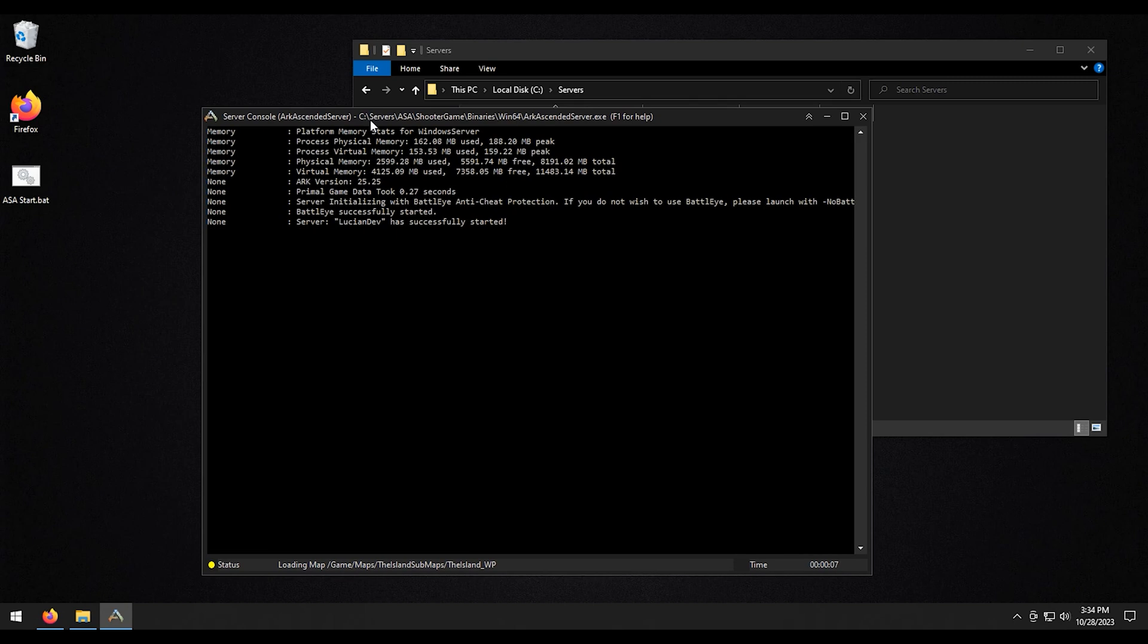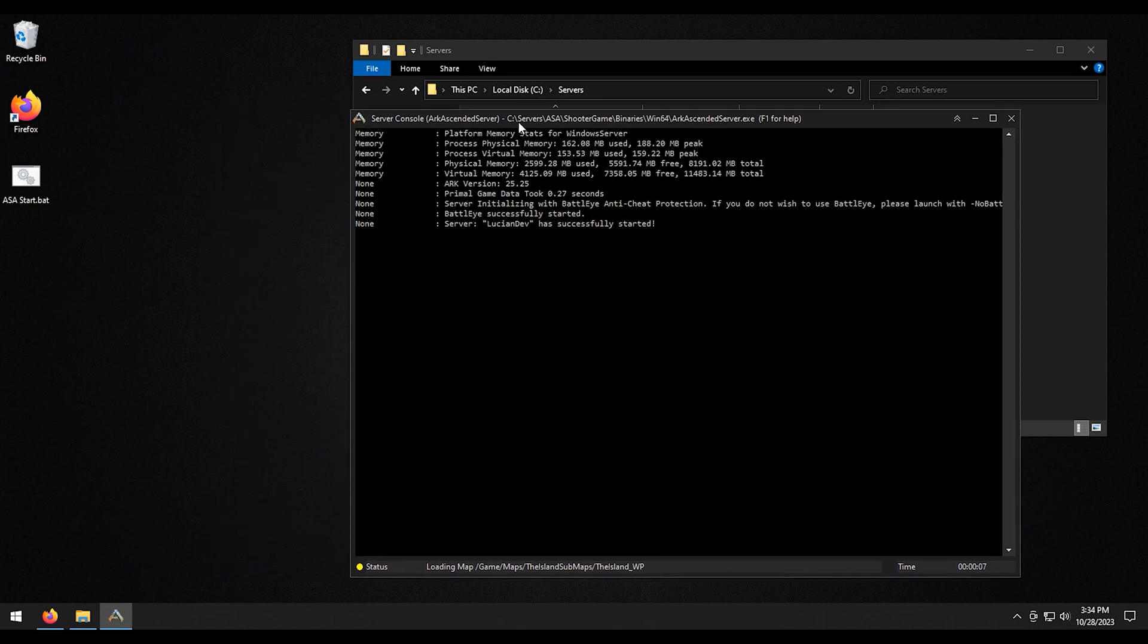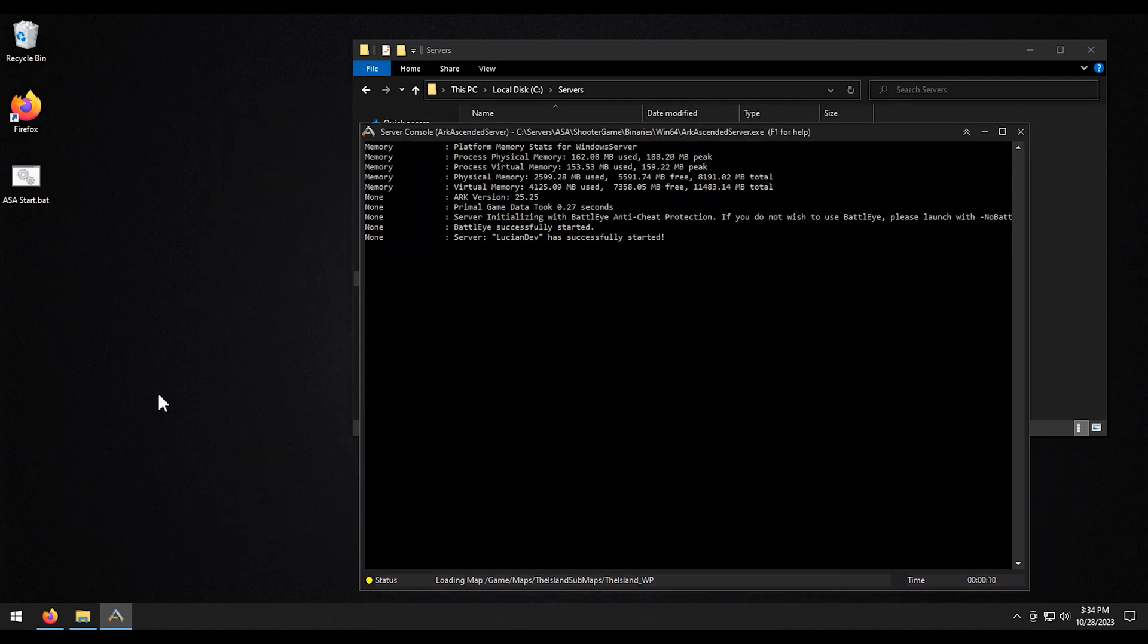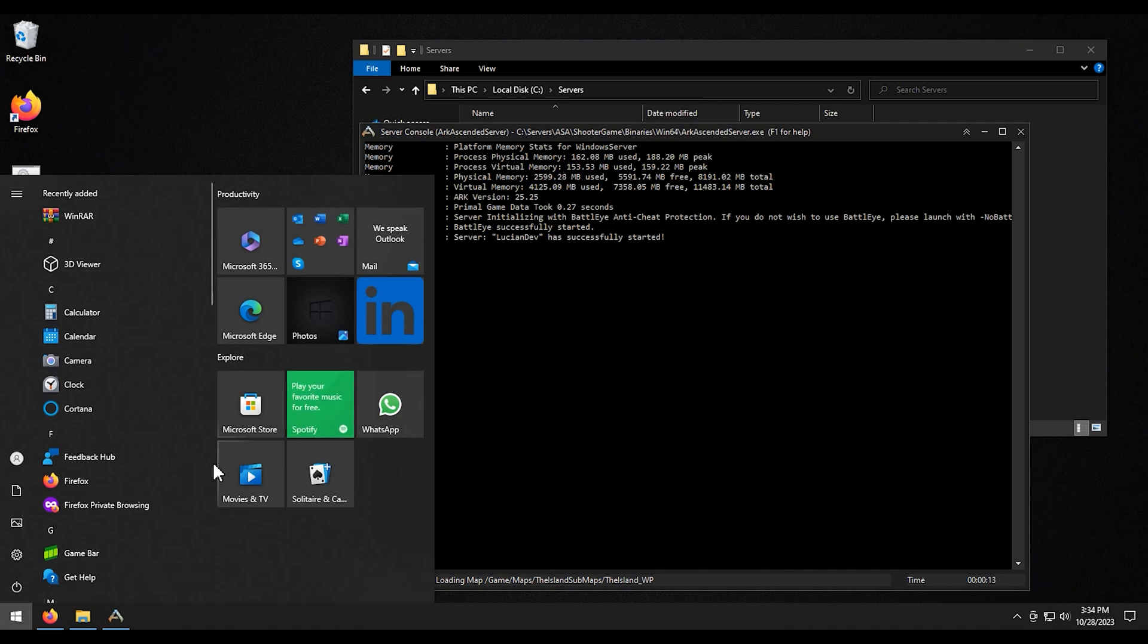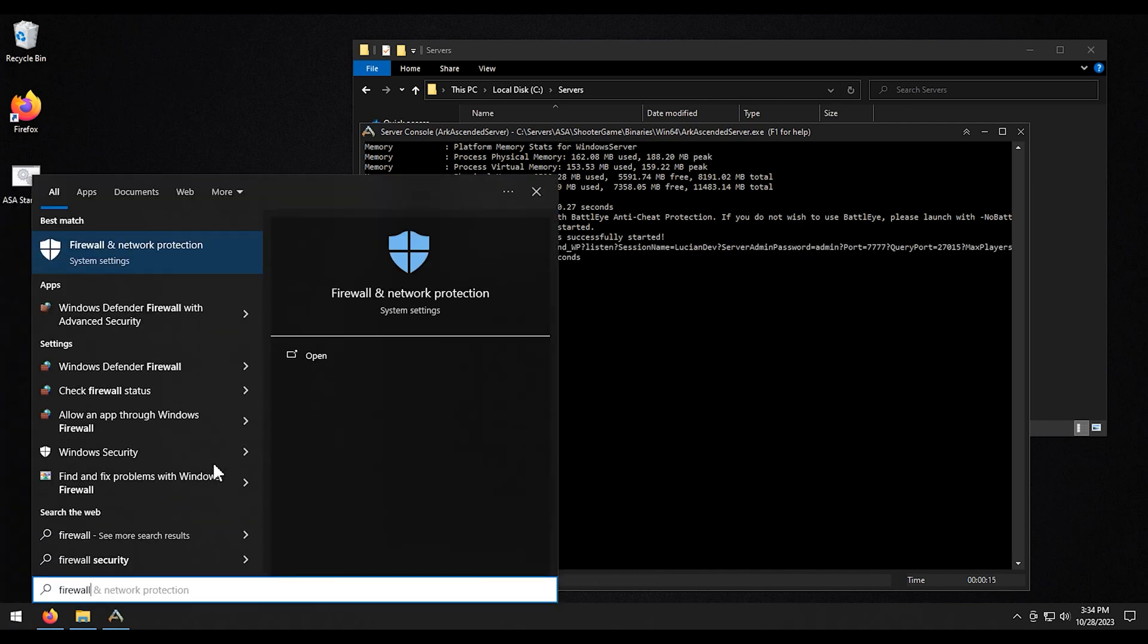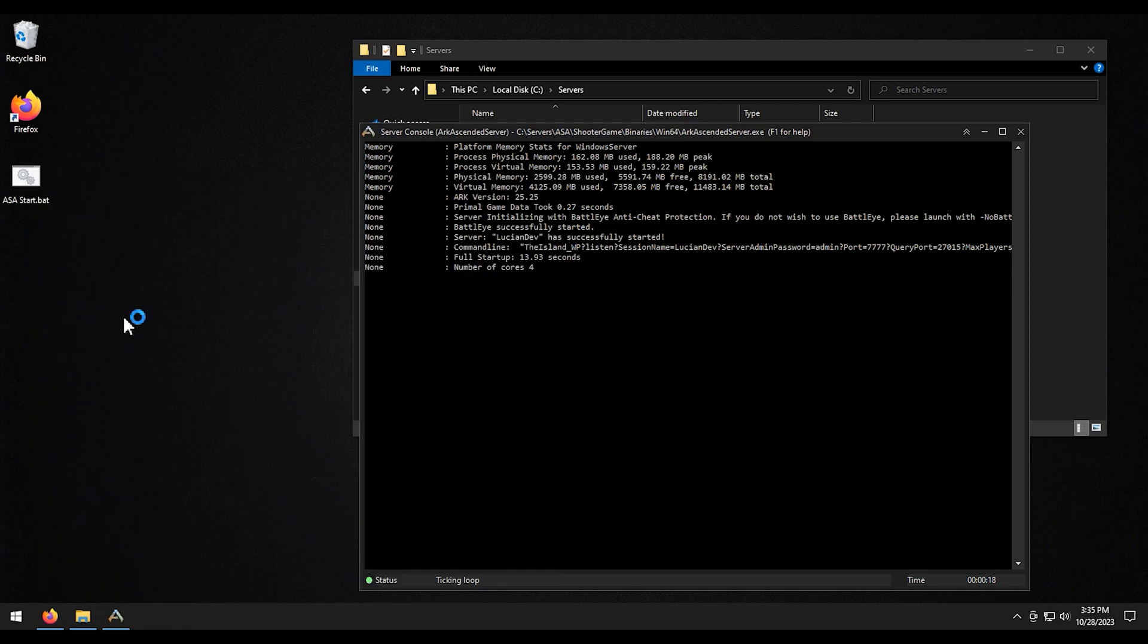So while that's booting up, what we need to do is open up the ports in our firewall. So we're going to click the start menu here. I'm going to type in firewall. We're going to click on this one right here.